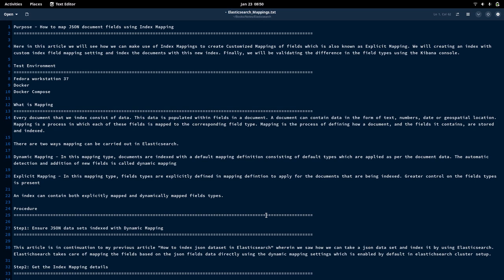In our last video, we saw that by default Elasticsearch maps based on the data that is available in the JSON document. So in our JSON document that we were trying to index, all the fields were in text format — the JSON documents were indexed using the type as text field in the index. But here we will be trying to modify those field types explicitly so that we get the correct data type for each field that we are indexing.